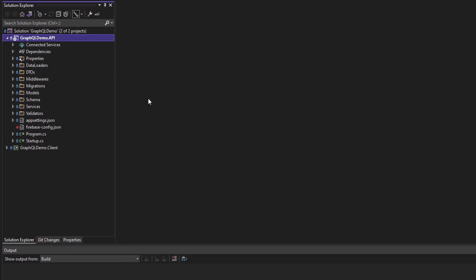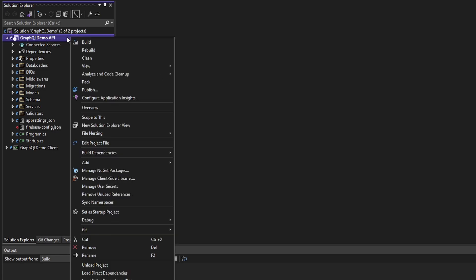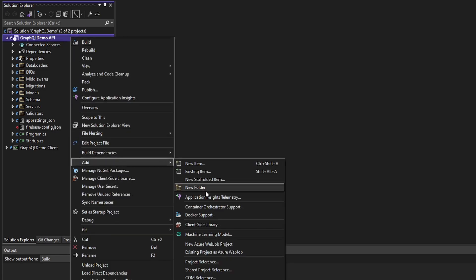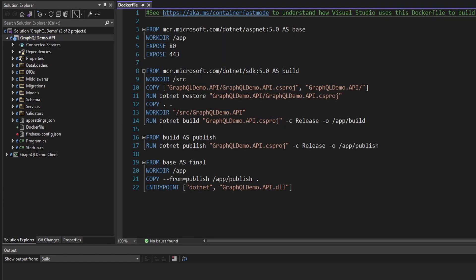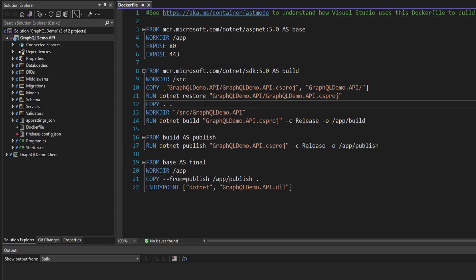So here in our solution, we got our GraphQL API over here. The first thing I want to do is build an image for our application. We're going to need a Docker file that describes the image we want to create. That's quite easy to get a Docker file in Visual Studio. If we right click on our project and go down to add, and then we just want to add Docker support and I'm going to target Linux because it's kind of a pain to get Windows containers set up locally.